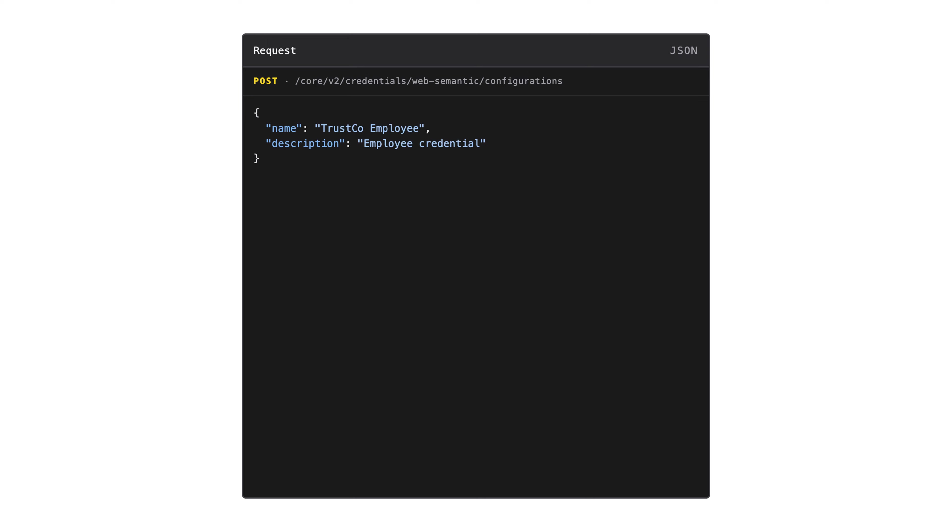With OpenID for VCI, you can issue credentials of different profiles. And with MATTR 7, we can specifically issue mobile credentials, web credentials, and compact credentials. You can find out more about these different profiles below. In our example, we have issued a web credential.